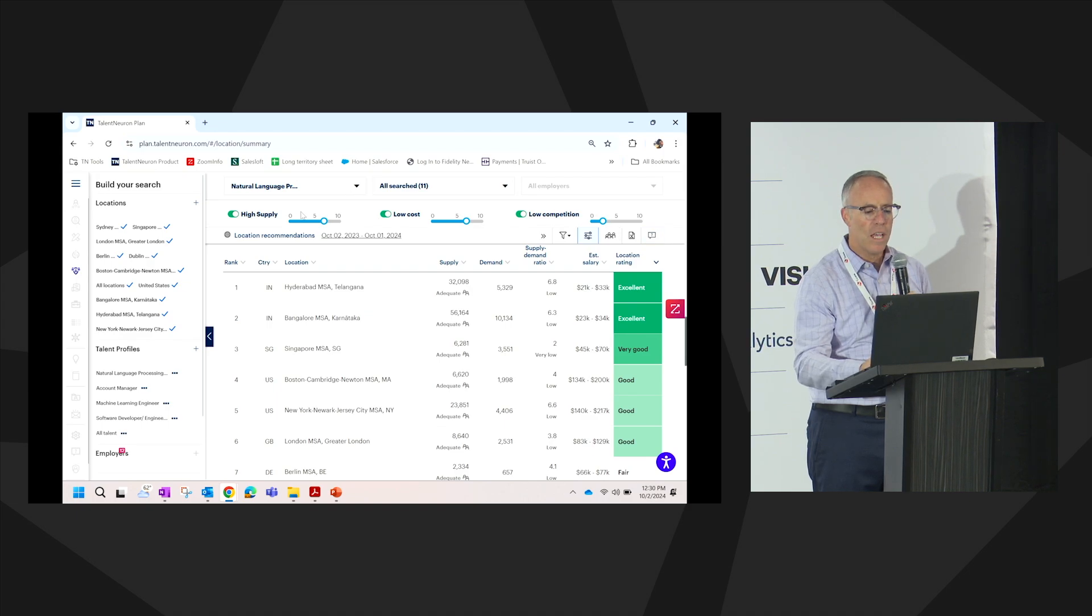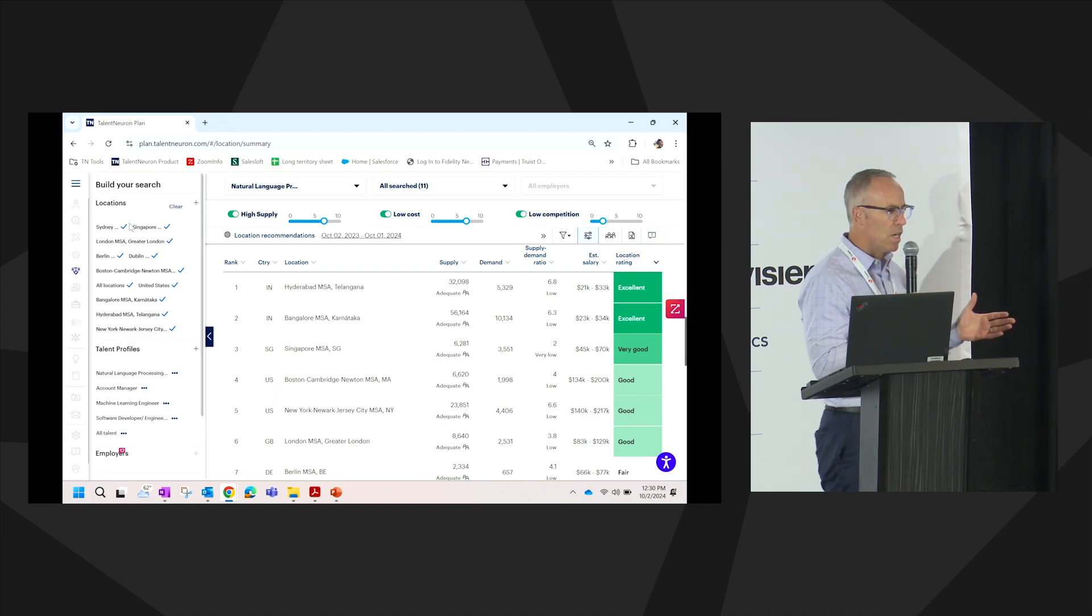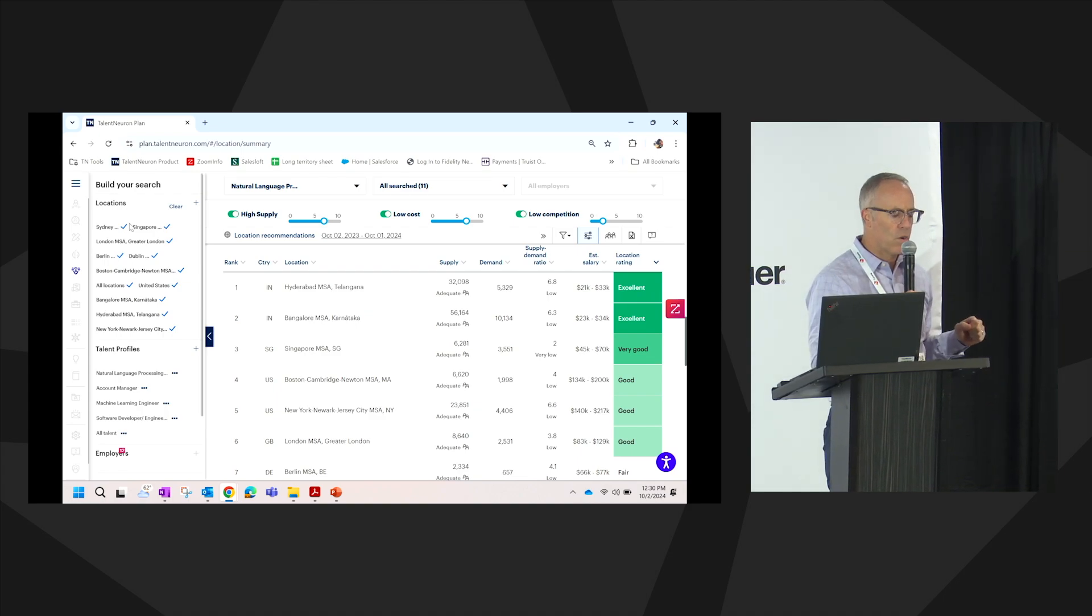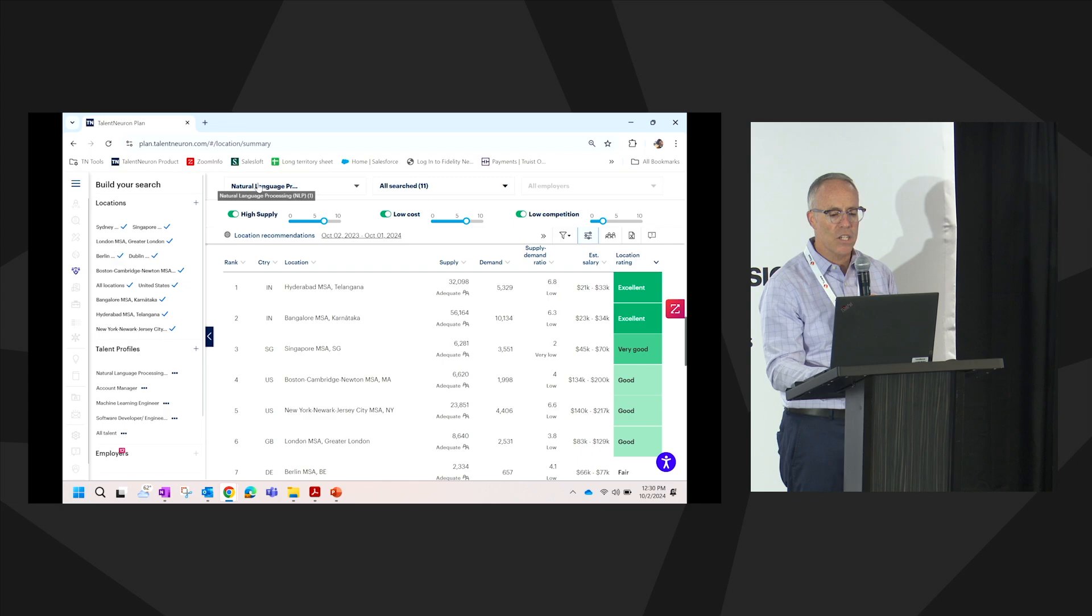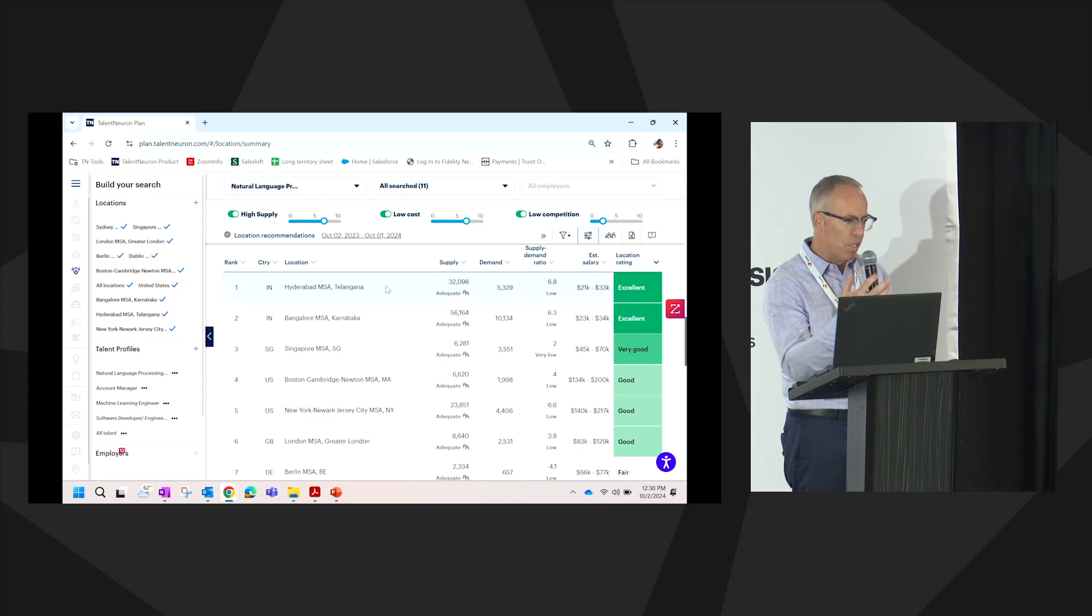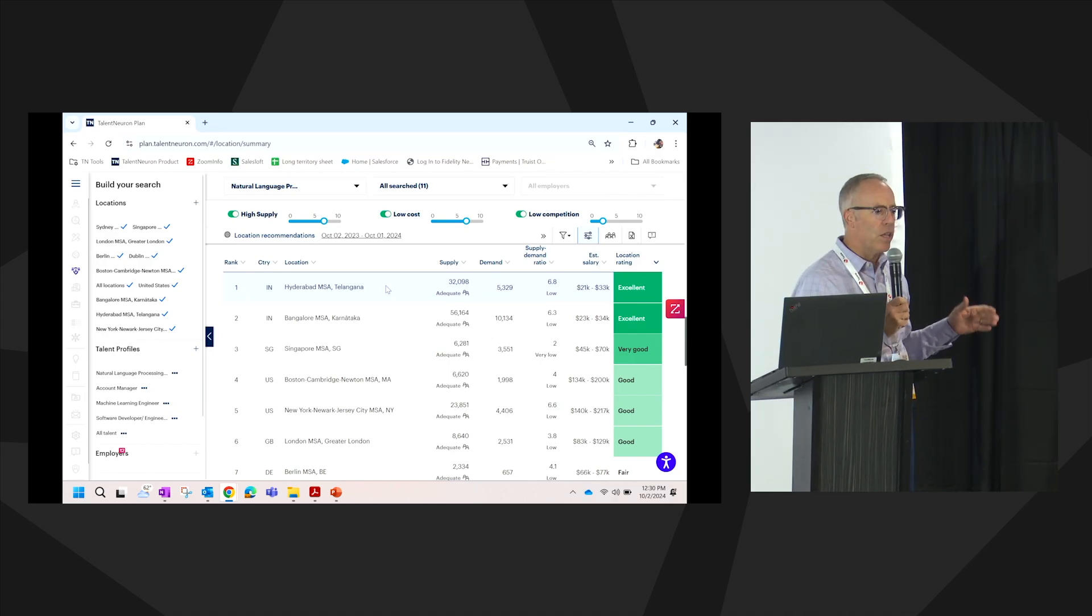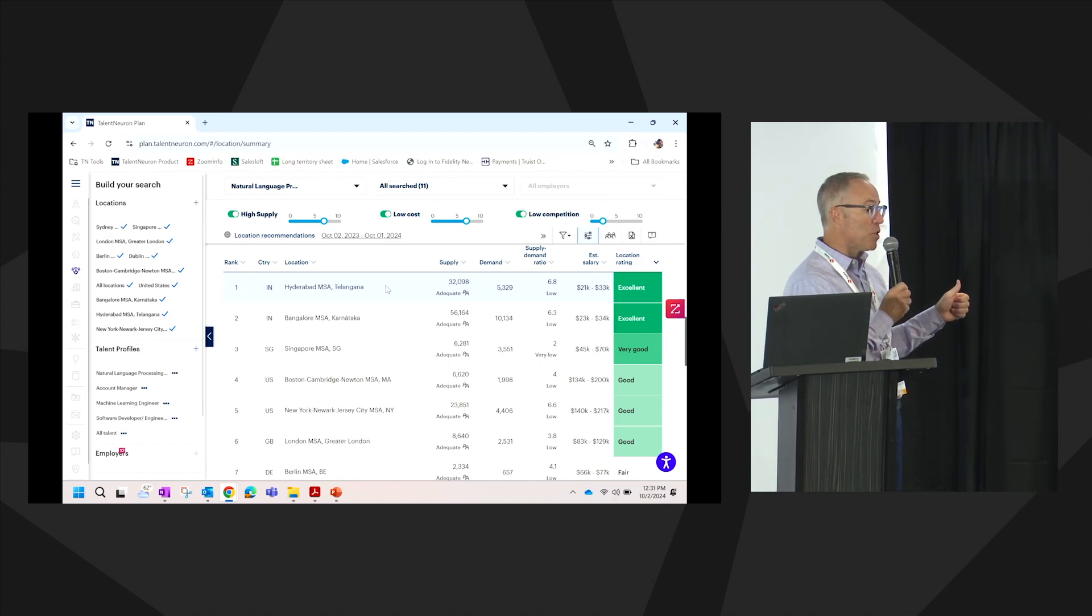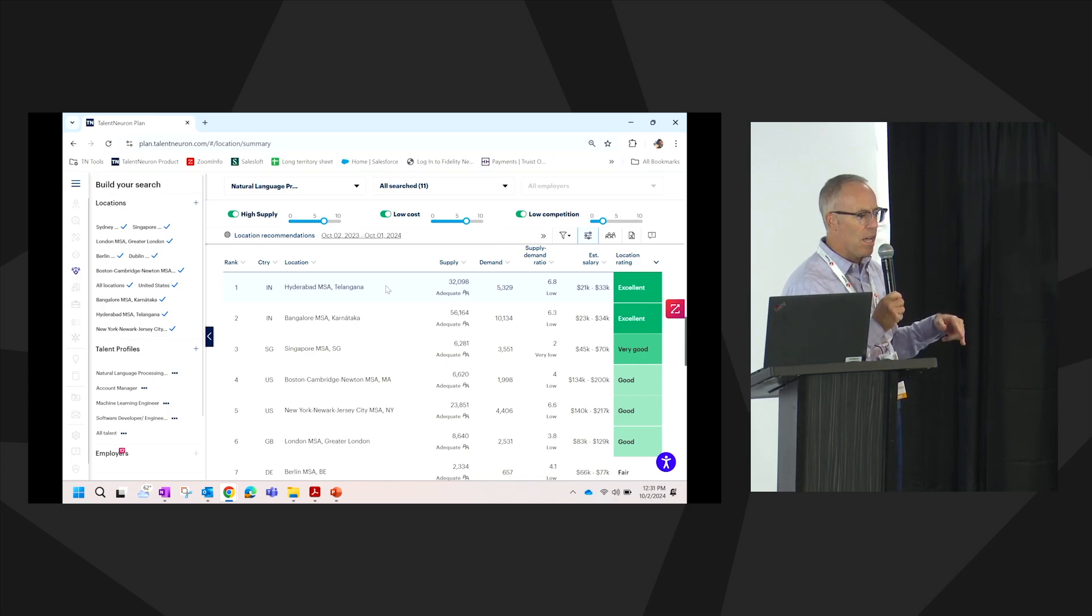As we think about the locations that we built, these might be the core locations that we're in right now, the locations that we're focused on and hiring. We're still sticking with that talent profile, natural language processing. What the data is telling us is, let's build a scorecard. Let's really understand all the dynamics of, not only is there supply in this market, are there skills, people with these skill sets, what's the demand?